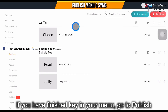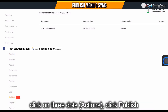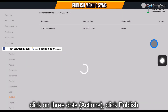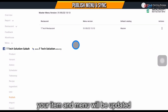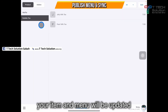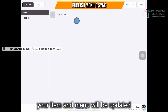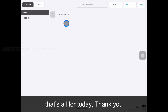After entering your menu, go to publish, click on the three dots, and click publish. Your items will then be updated on your device. That's all for today. Thank you.